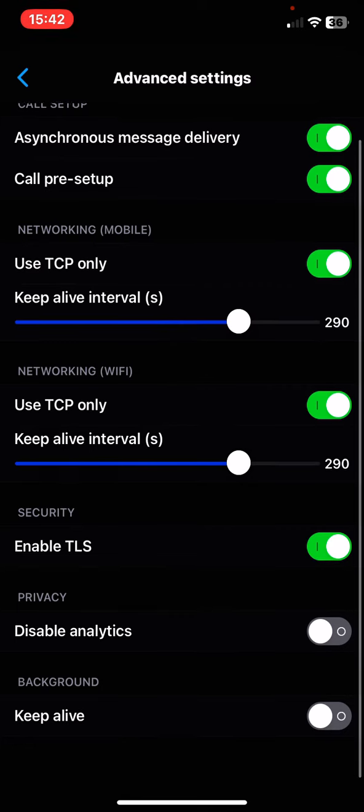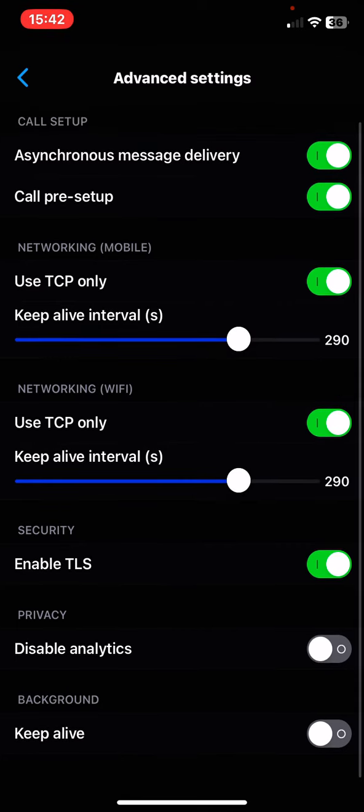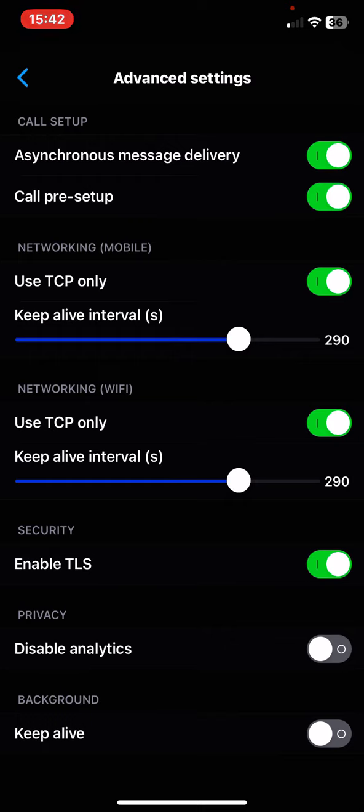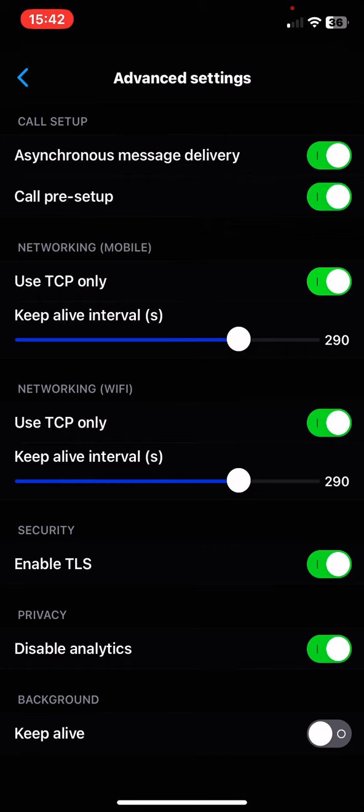If you scroll down a bit you can see the privacy line and here you can enable or disable the analytics. So just click on the white circle and it is turned on.